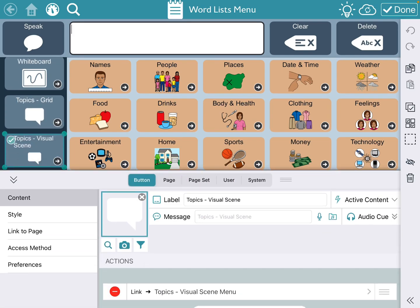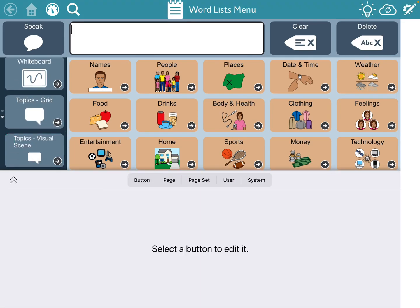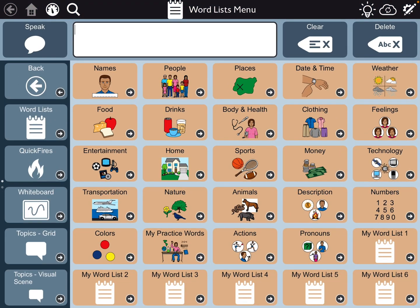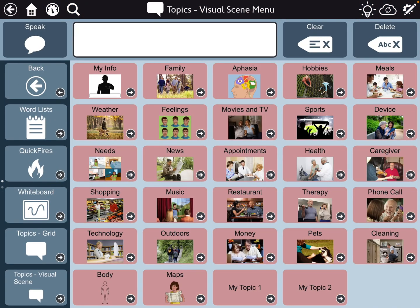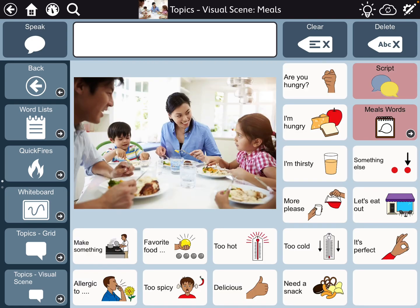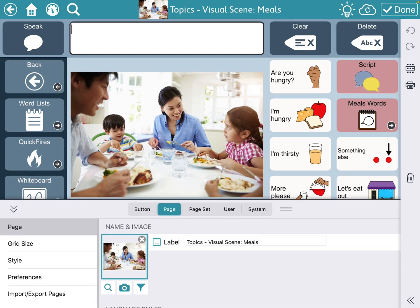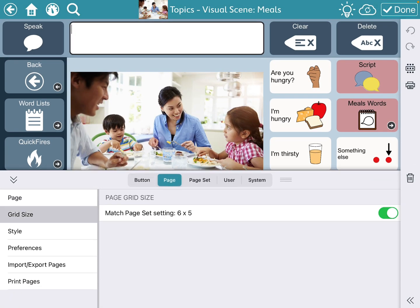I'm going to have to click done. Visual scenes, meals — let me see what grid size that is. Six by five.